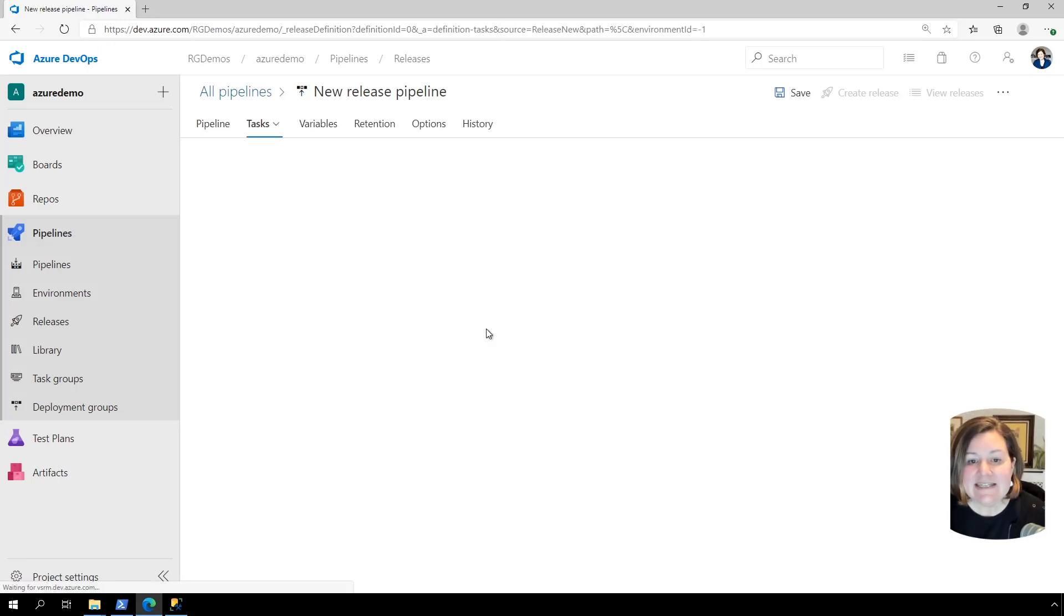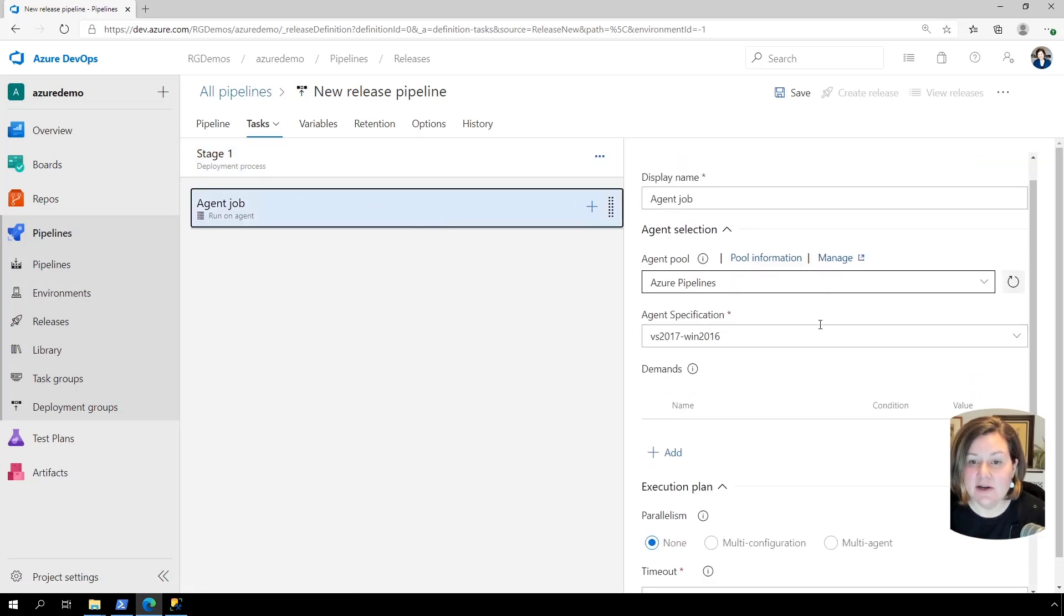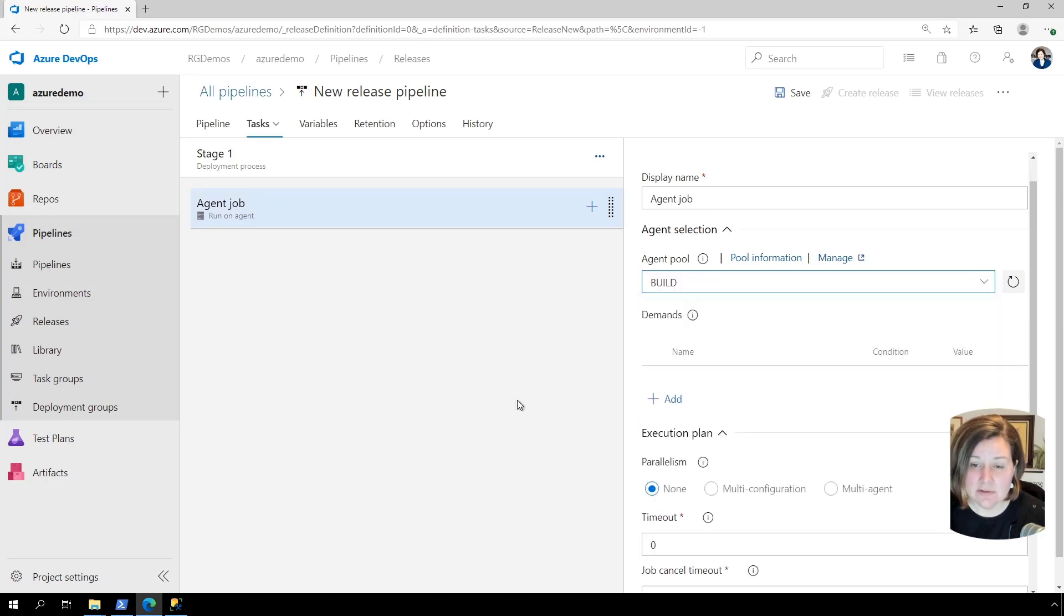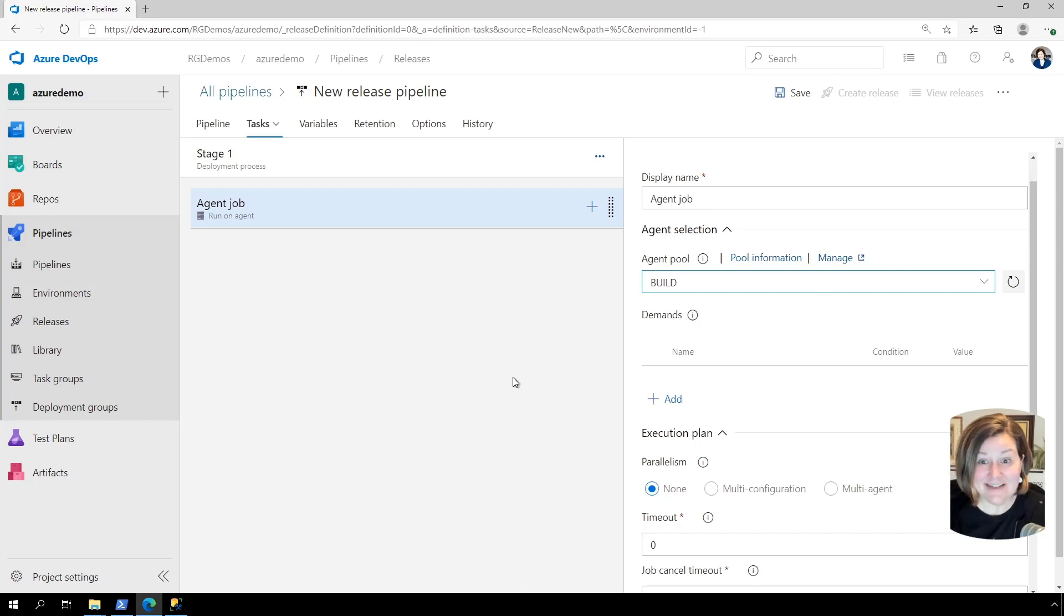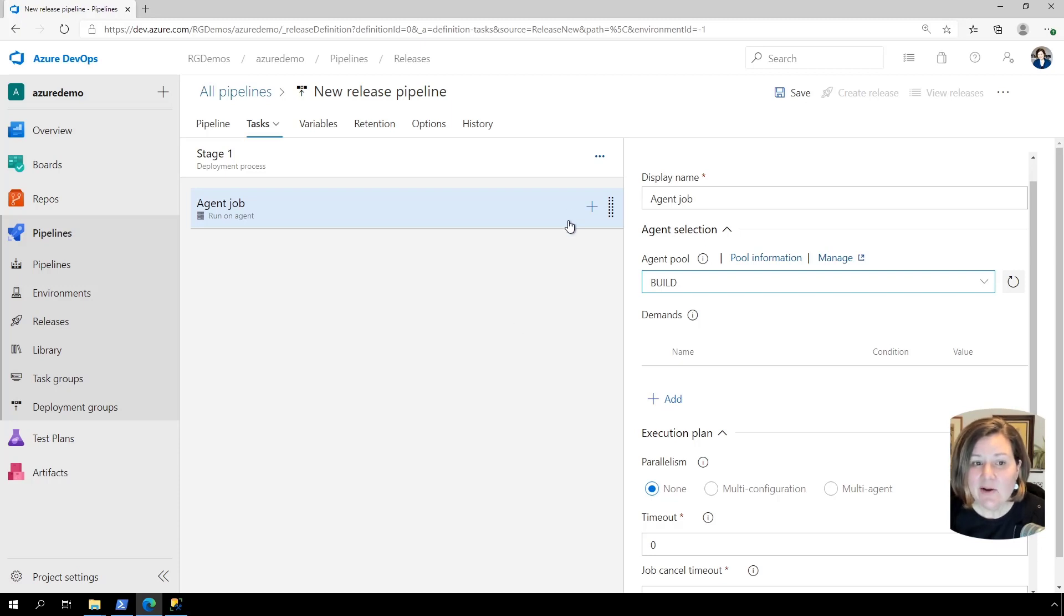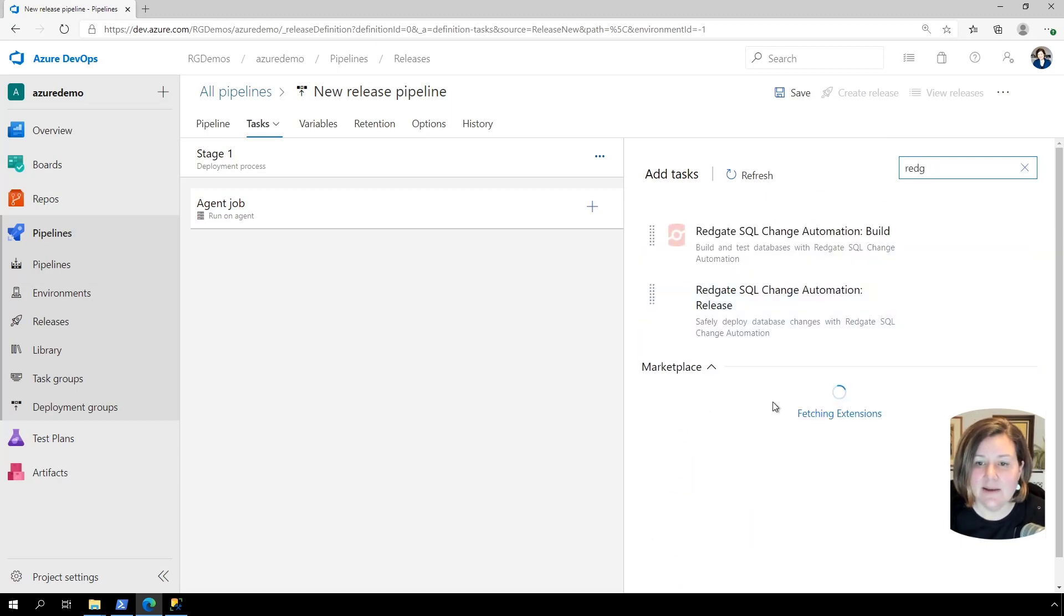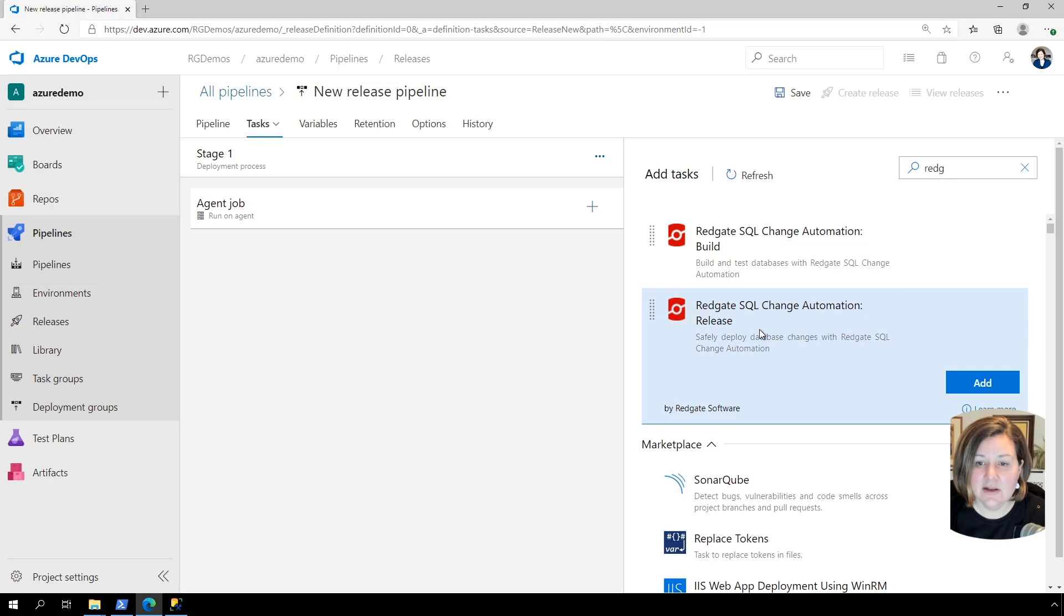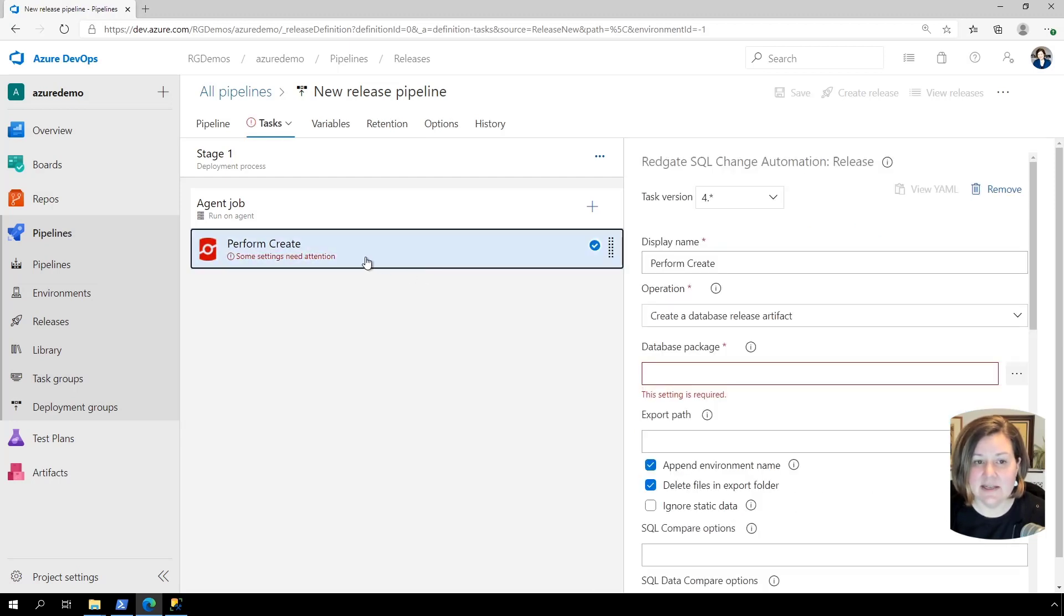So in stage one, I am going to click on agent job here and select the agent pool I want to use. In my case, I want to go ahead and use a private pool. As I discussed before, I like to run private pools just because I find a lot of customers do private pools. So kind of mimics that workflow. And now I need to add in some tasks. So I'm going to click the plus button here and type redg to get my Redgate SQL change automation tasks there. And I am going to click add on the release task here.